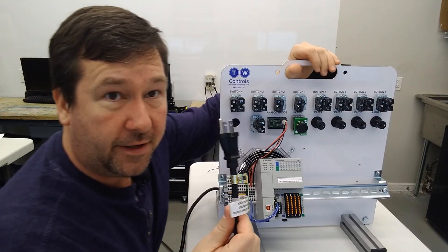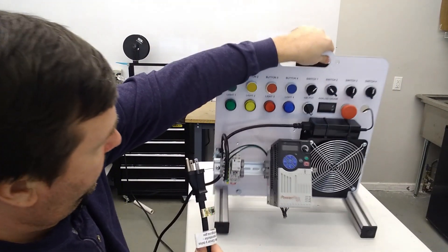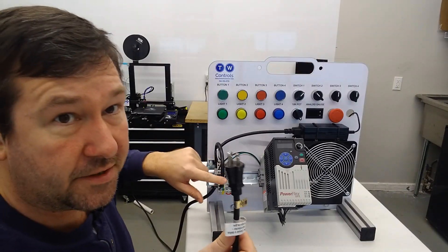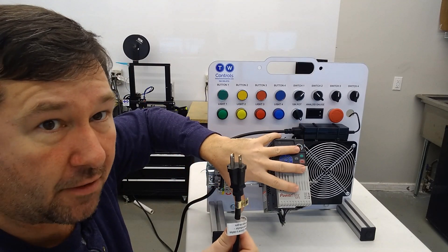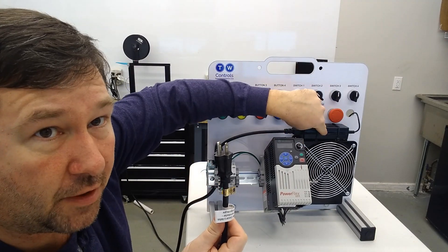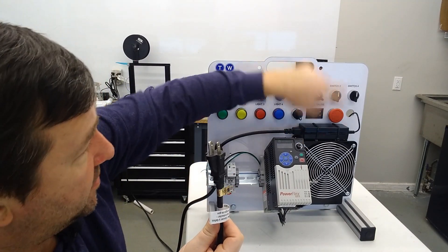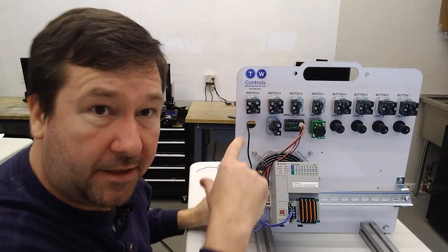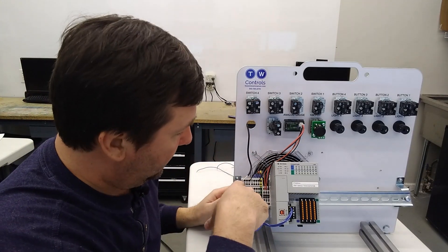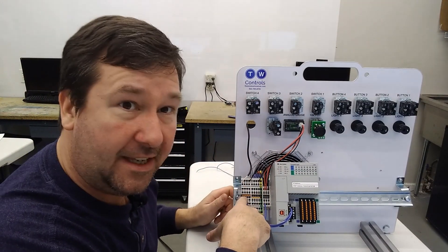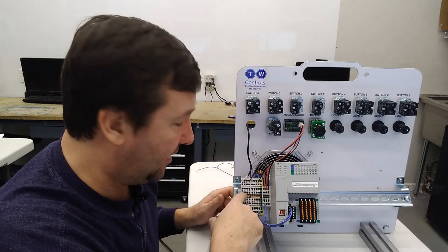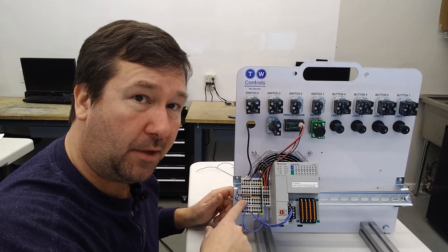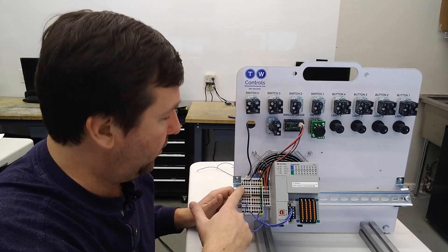On our buttons here, they all have a green contact and a red contact. Our green contact is going to be a normally open contact, and our red contact is going to be a normally closed contact. And it also says right there, NO on the green ones for normally open, NC on the red ones for normally closed. And on our trainer, it does plug into 110. We have 110 here, which powers our PowerFlex drive.